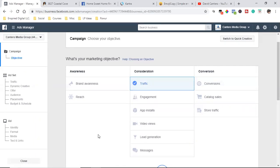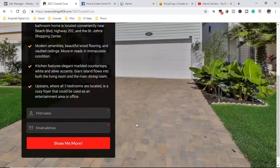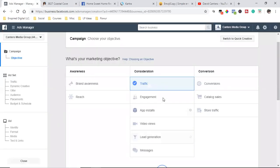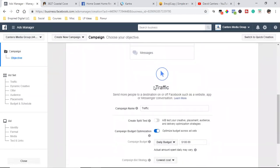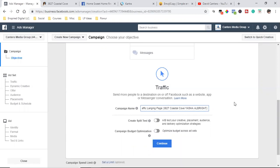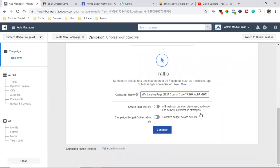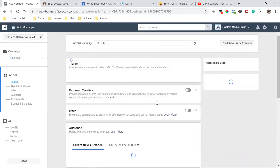Traffic is what's going to allow the Facebook Pixel to do its job, and then Facebook will know what a conversion is for us. Nine out of ten times, traffic is what you're optimizing for — you're telling Facebook: I'm willing to pay money to get traffic to this web page so people can opt in. So I'm going to go with Traffic, and I'll name this 'Landing Page Traffic — 3827 Coastal' with the broker's name.